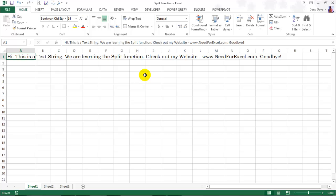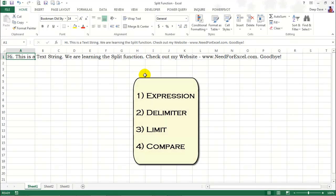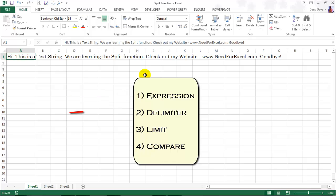It takes four arguments: expression, delimiter, limit, and compare. Expression is the input string that is to be split. Delimiter is the delimiter which will determine where the string is to be split.